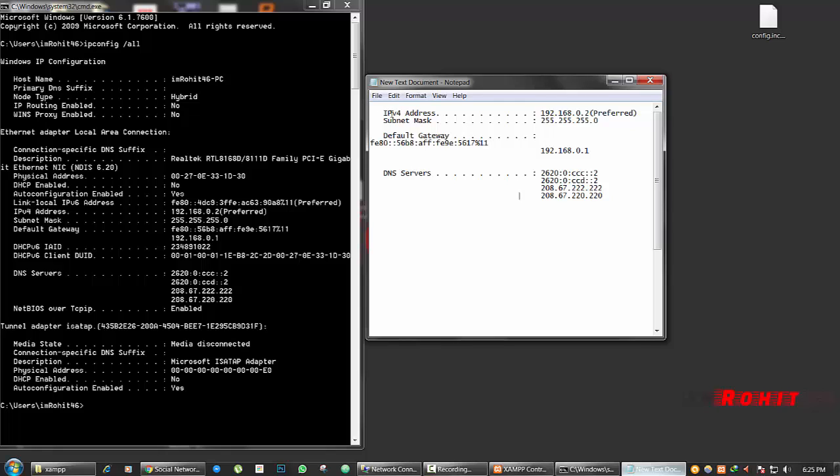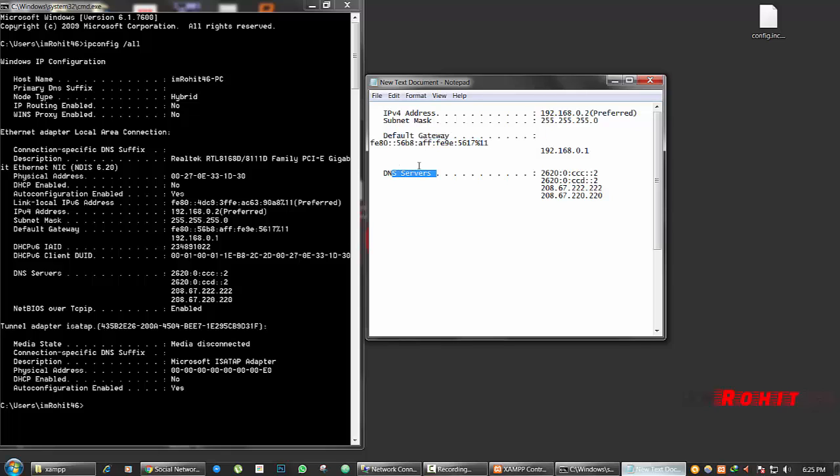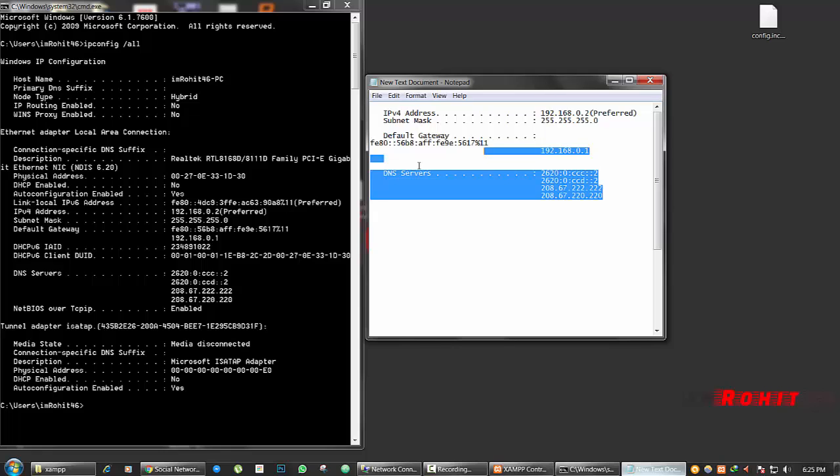So IPv4 address, this is it, subnet mask address which is located here, and default gateway and DNS addresses. I have saved all those things here.